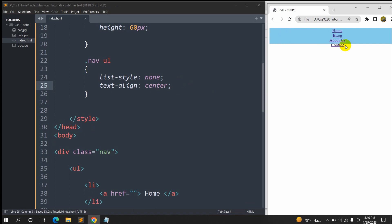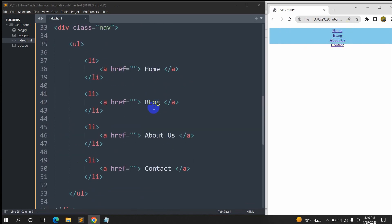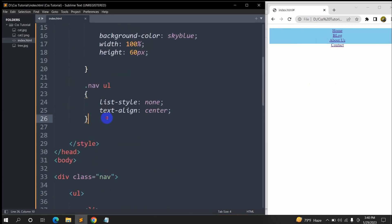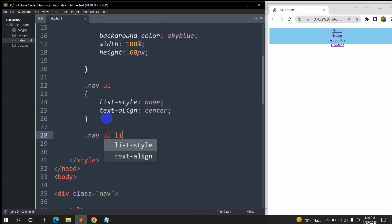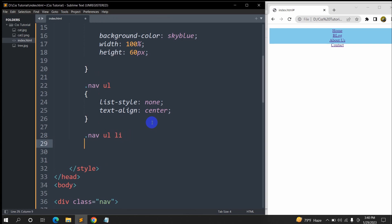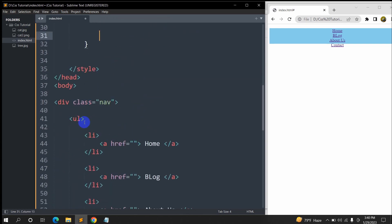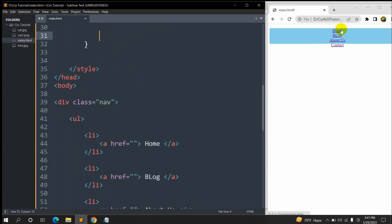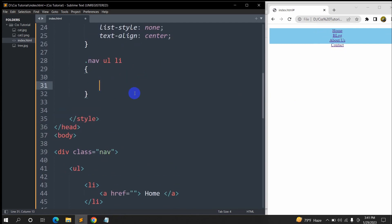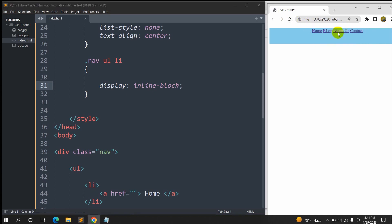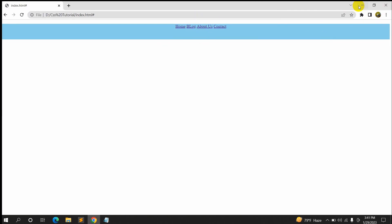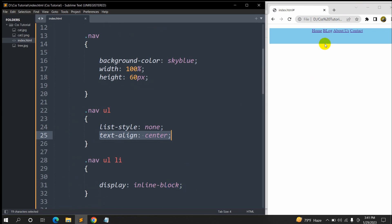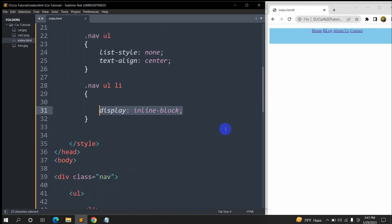Now we are going to write some CSS for the list tag, so we'll write '.nav ul li' with curly brackets. The ul is inside the nav and the li is inside the ul, which is why we write it that way. What we want is for the list items to be in a single line, not four lines. For this we'll set 'display: inline-block'. If we save and refresh, you can see they are in a single line — always centered because of 'text-align: center' and in a single line because of 'display: inline-block'.